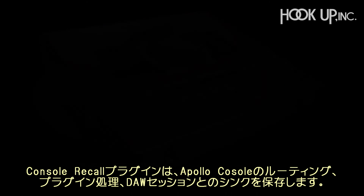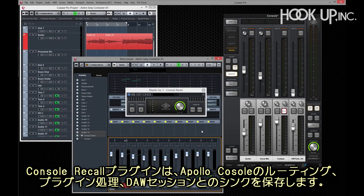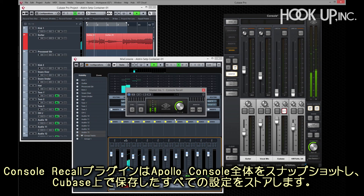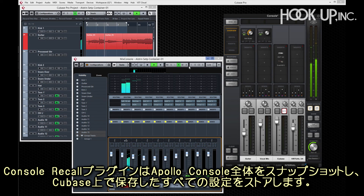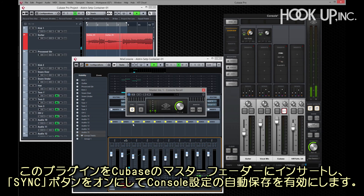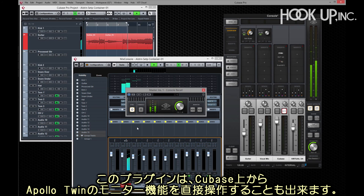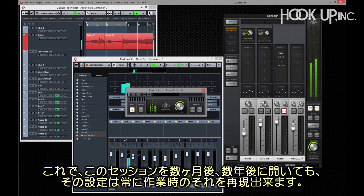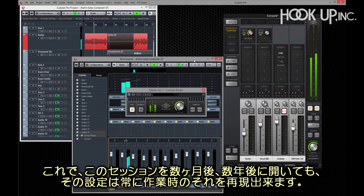The console recall plugin is used to keep the console's input routing and processing synced to your DAW session. Console recall takes a snapshot of the entire console and stores the settings when you hit save in Cubase. Simply insert the console recall plugin on a master fader in Cubase and click the sync button to enable automatic saving. In addition to providing direct access to Apollo's monitor control from within Cubase, it ensures that when you open a session months or years from now, the tracking front end will be exactly the same as it was the last time you opened the session.